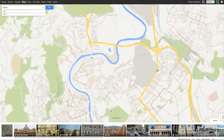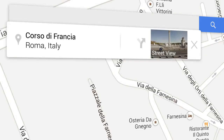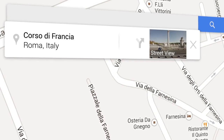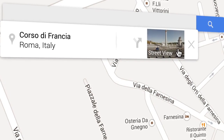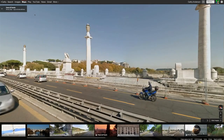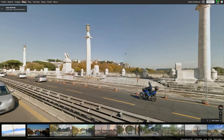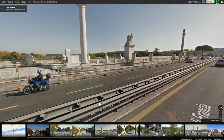First, zoom in and click any point on the map. The address and Street View imagery will appear on an info card. Click the thumbnail to enter Street View, then orient yourself by holding down the mouse and dragging, or using the compass.